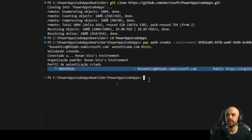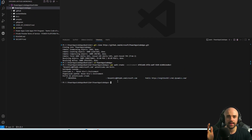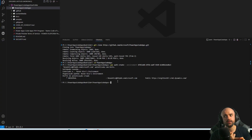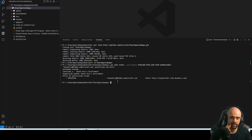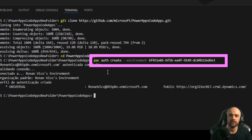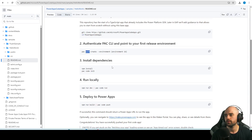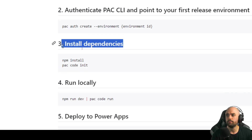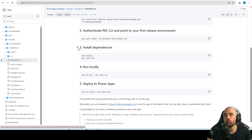Everything is okay. So the first steps we did: clone the repository to our Windows and connect to the tenant and environment. With this command we connected directly to the environment. The next step is to install the dependencies, but before that we need to change a setting on the environment.